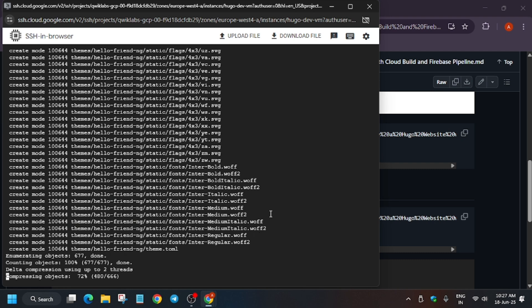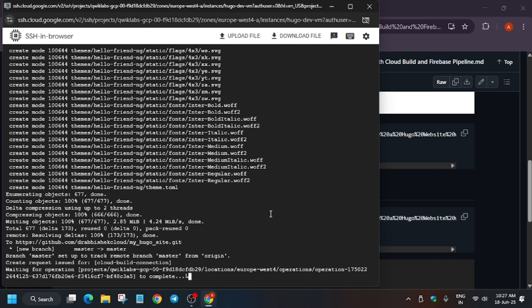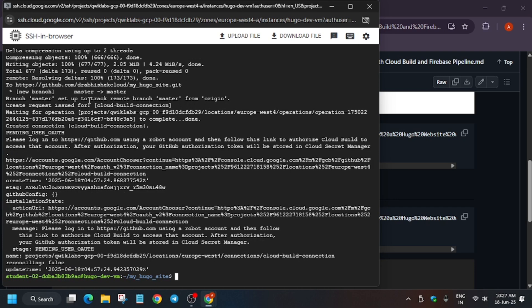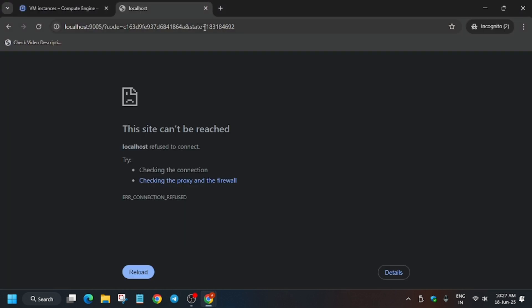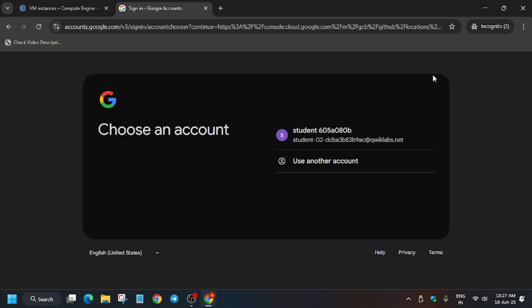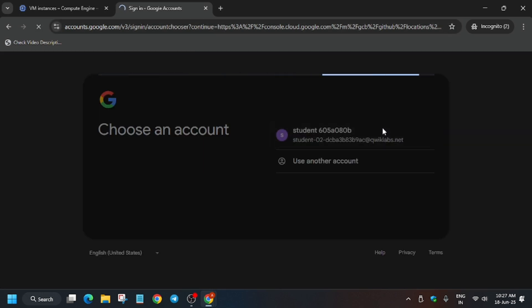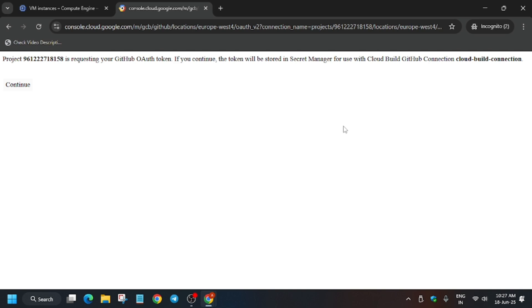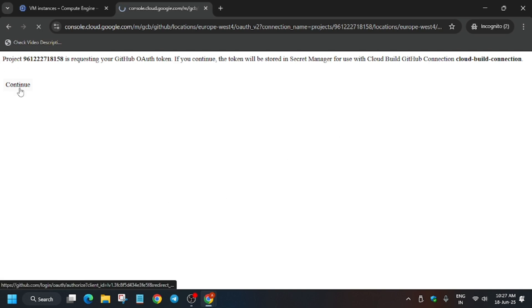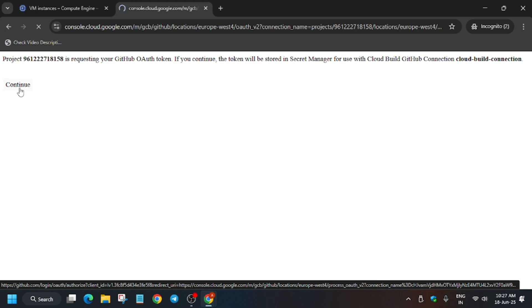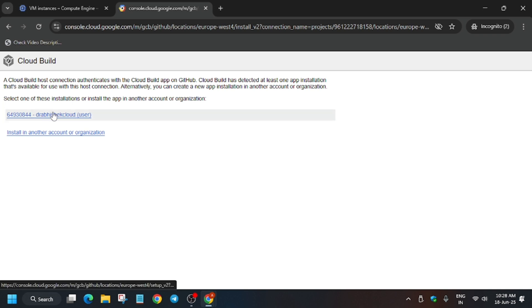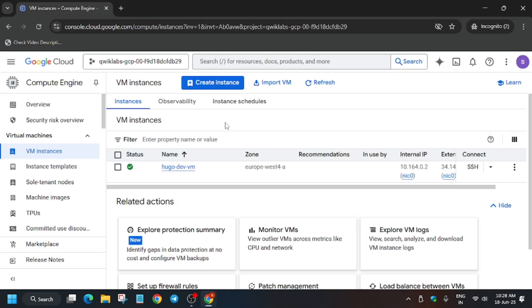Wait for a few moments — an important step will appear. Copy the Action URL shown in the terminal by selecting the entire content with your mouse cursor, then paste it in your incognito tab. Here, select your Student ID — do not use a personal account. If asked to Continue and Allow, click Continue and wait for the page to fully load. Click on your user ID when shown, and we have now configured and connected our GitHub repository.